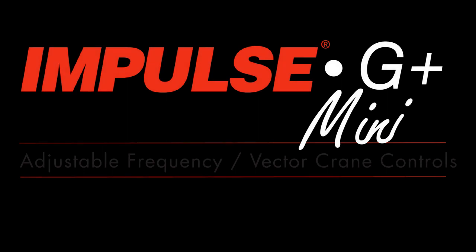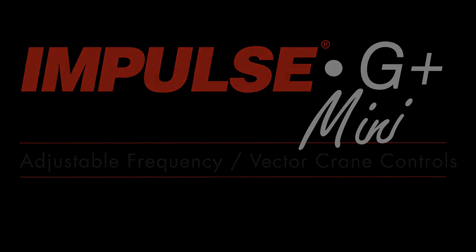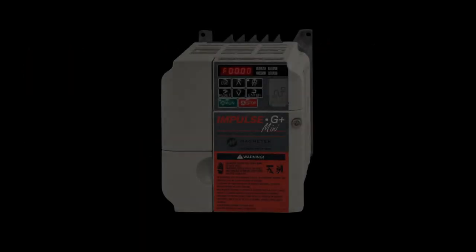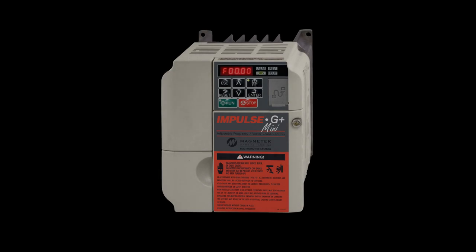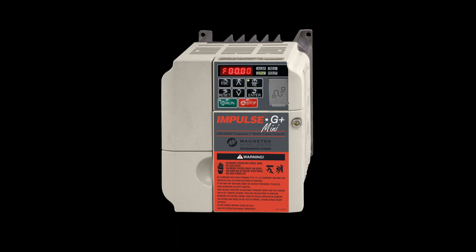Specifically, we will show how to change the Accel Time and Decel Time. The Accel Time is the amount of time the drive takes to accelerate the motor from stopped to full speed, typically 60 Hz, though other values are possible.